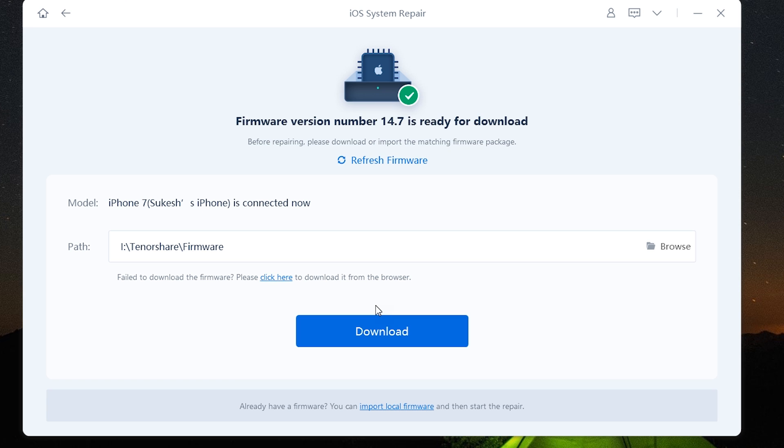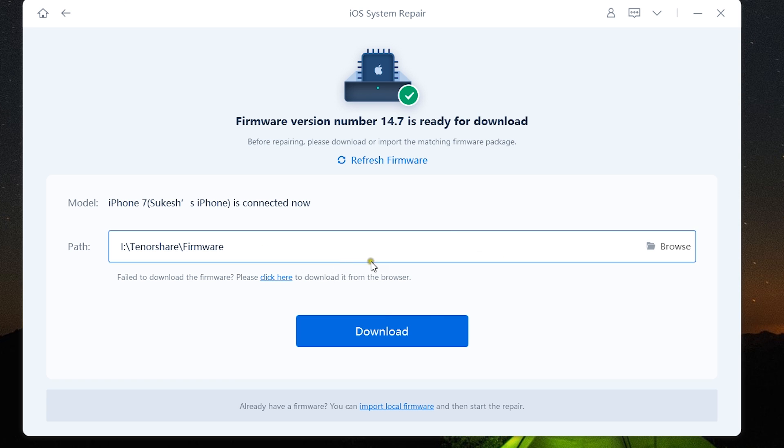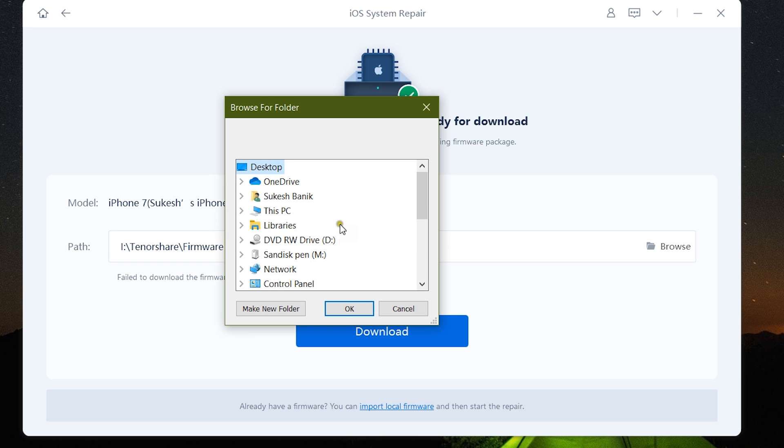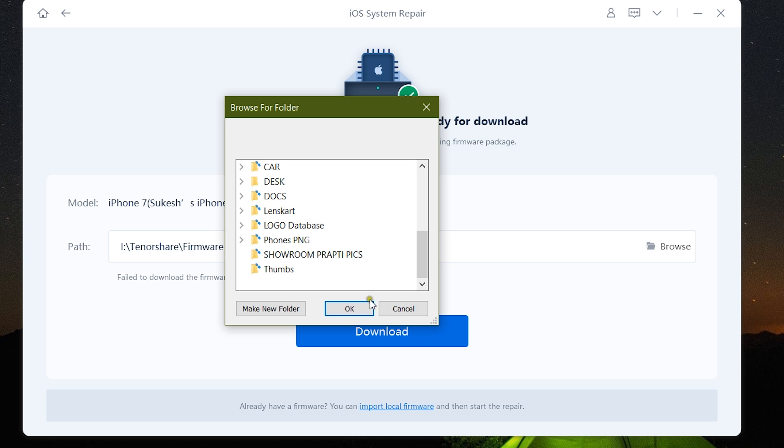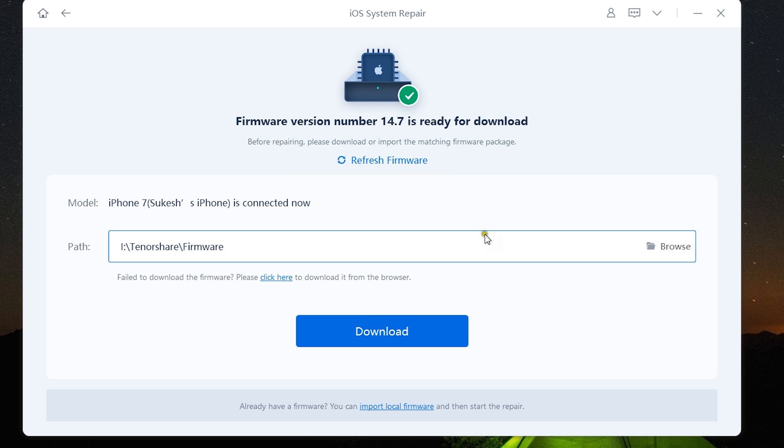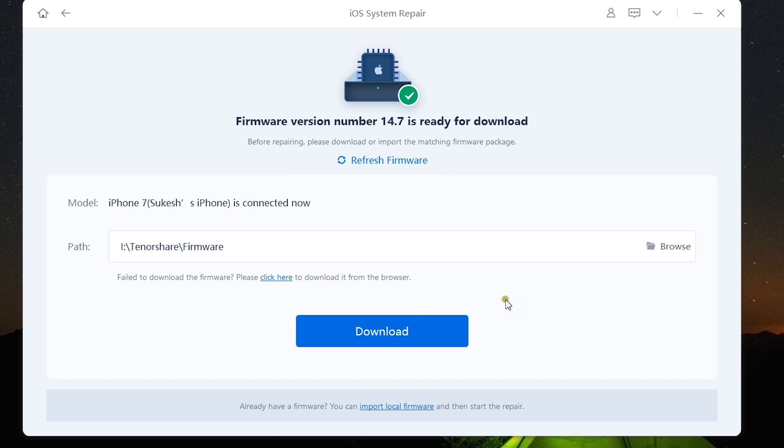Let's start with the standard repair, which will basically download the latest firmware for your Apple device. You can download via this ReiBoot software, or you can use your browser. If you have a copy on your computer, you can also browse and load that firmware, which can be handy if you don't want to upgrade to the latest version of iOS.